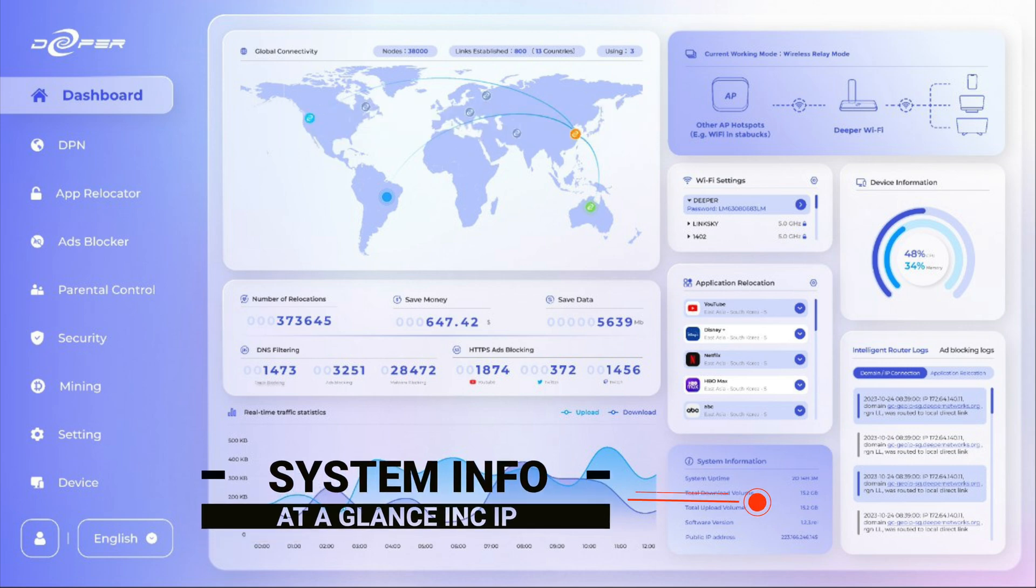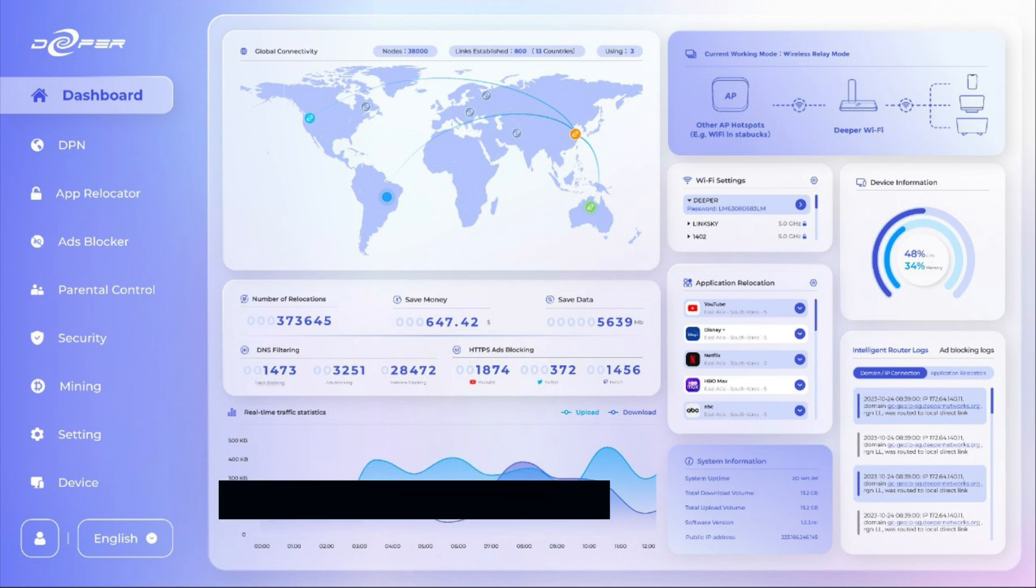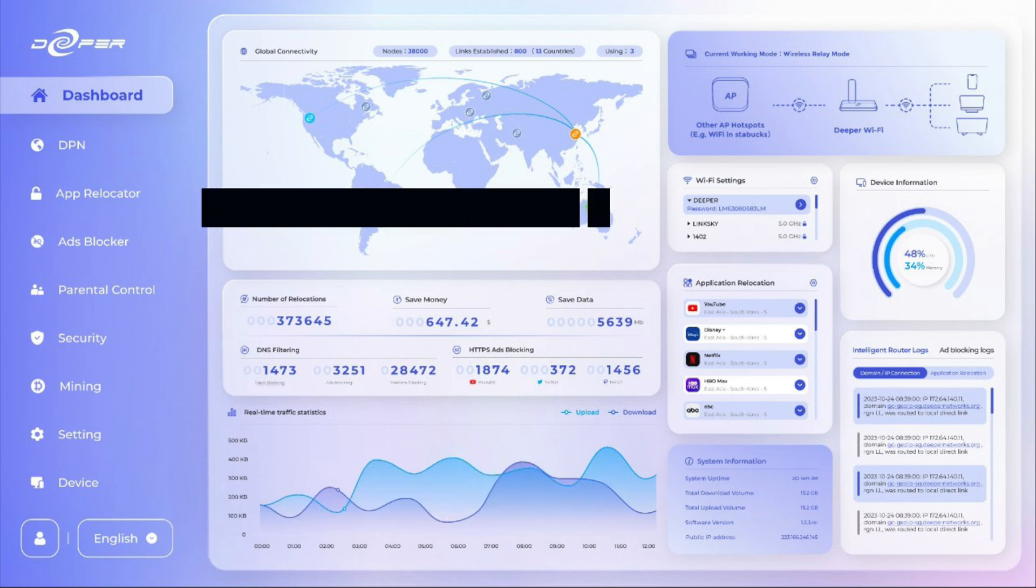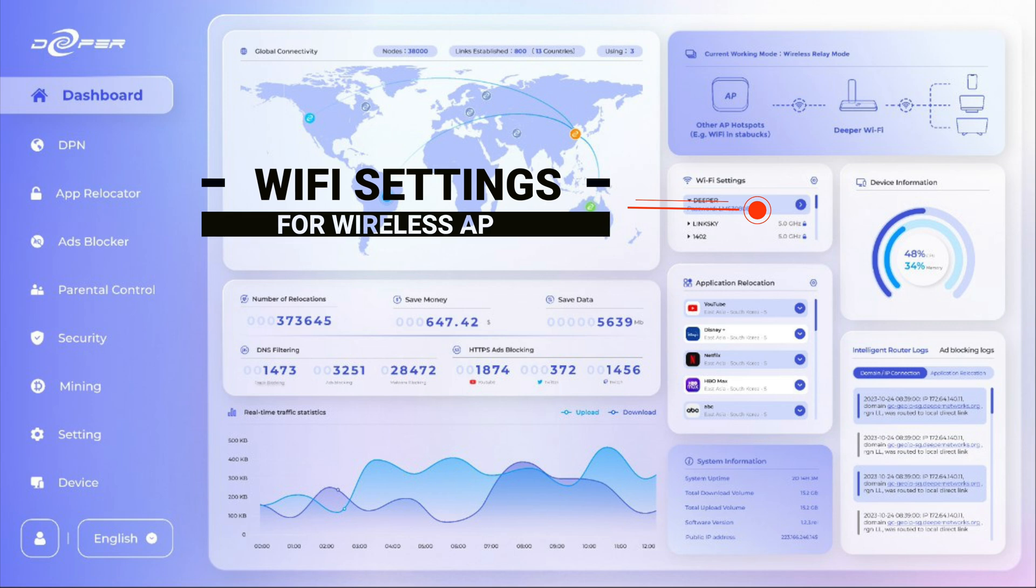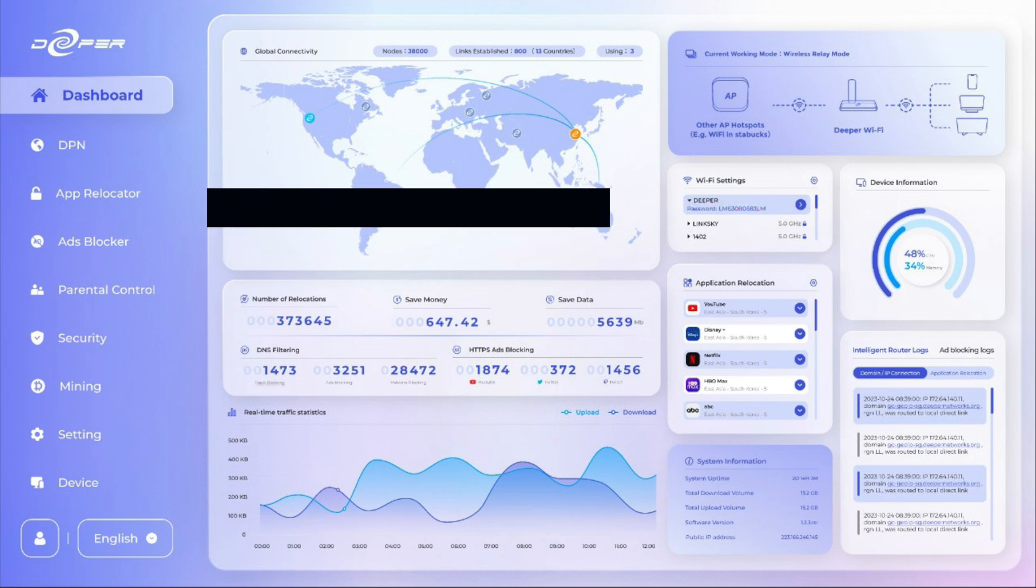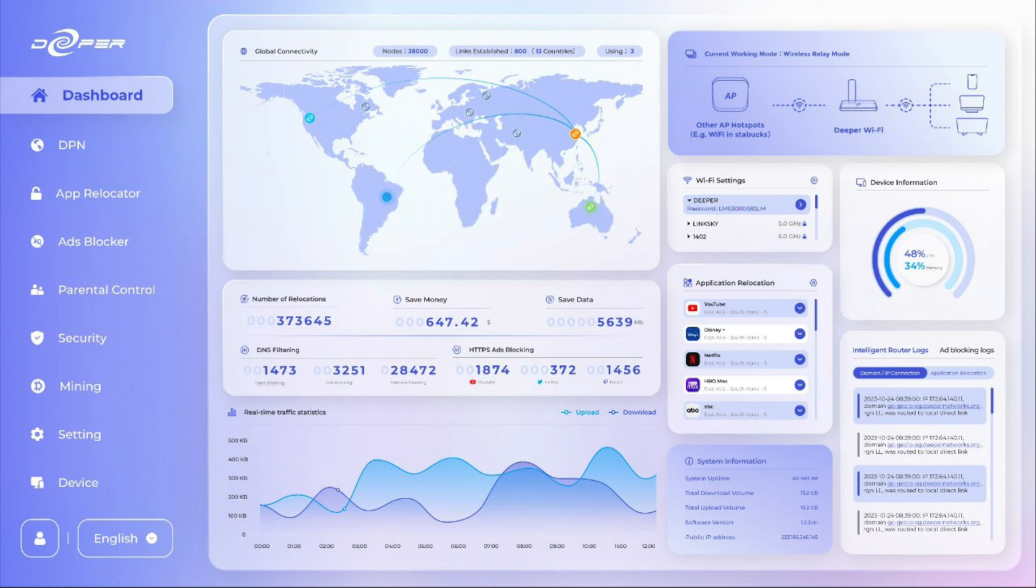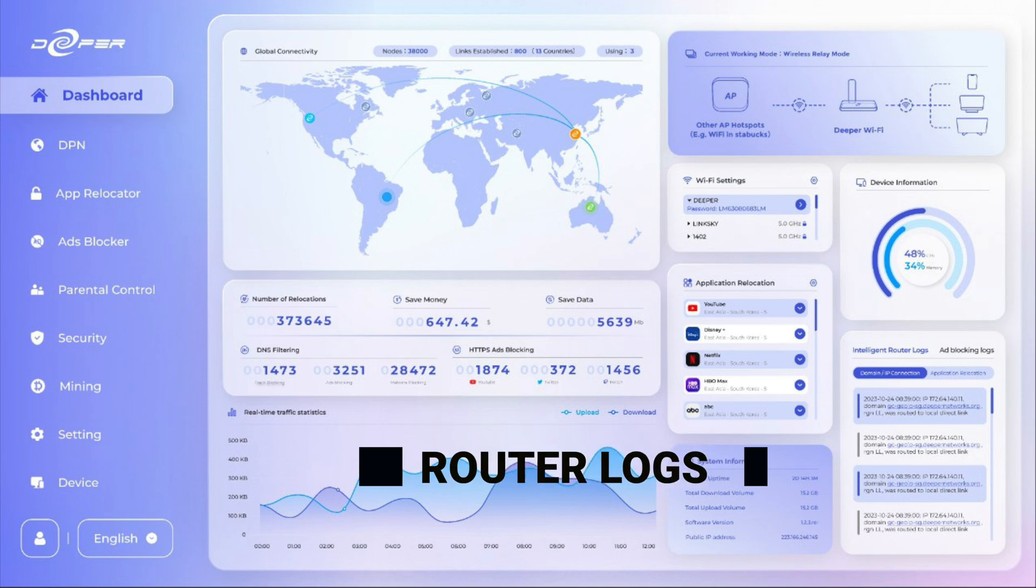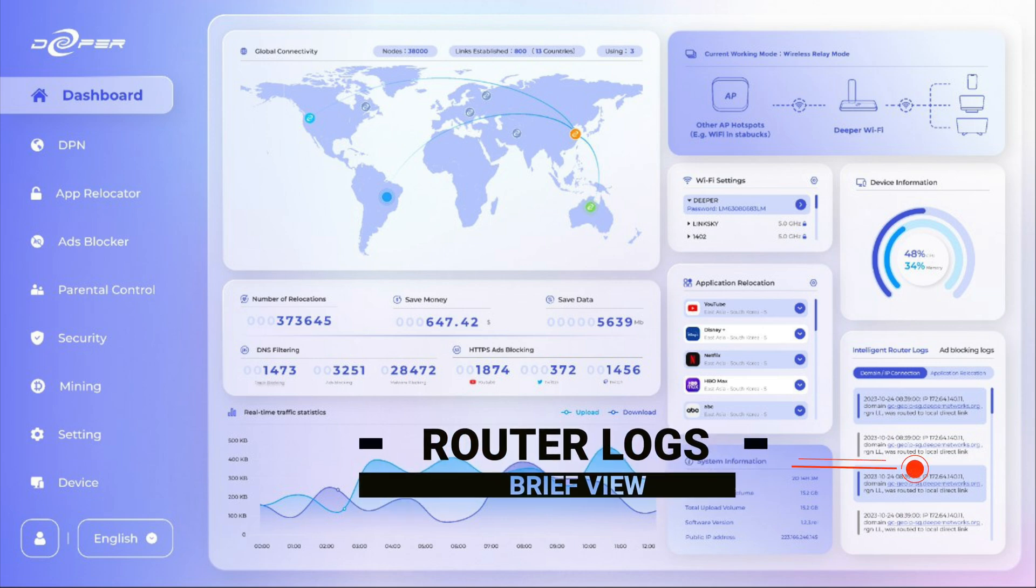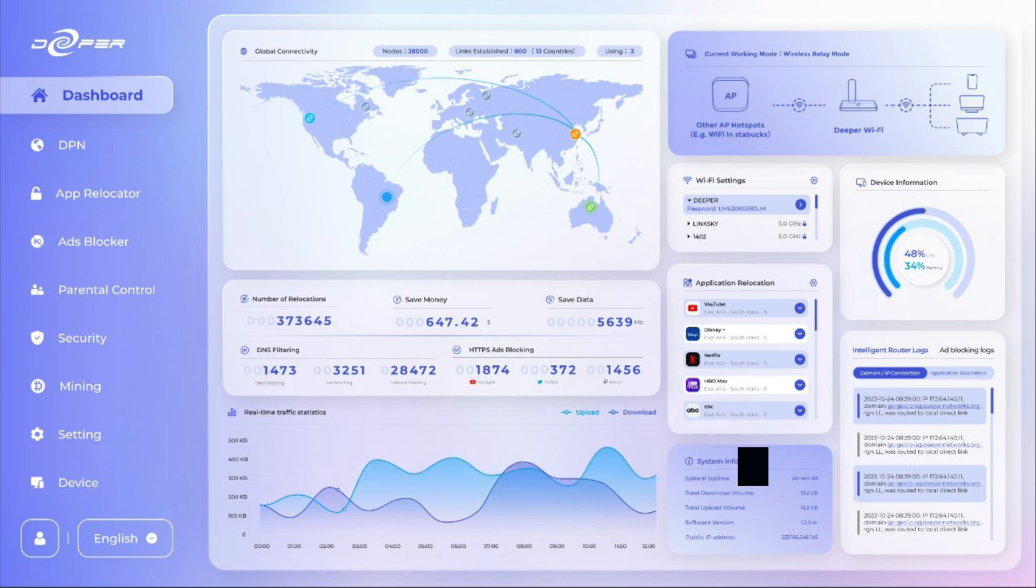We also have the Wi-Fi settings and things to do in regards to the Wi-Fi hotspots and things. And also we have a brief view of the router logs so you can see where information is going and what has been done recently.